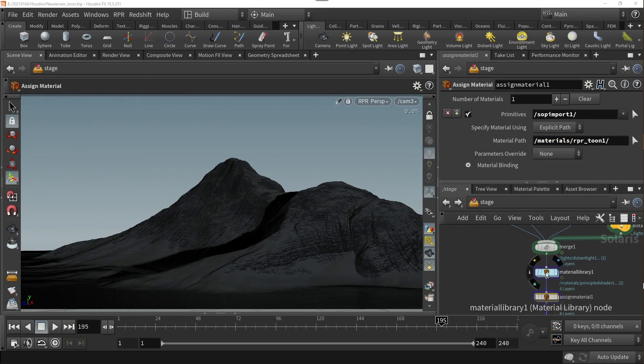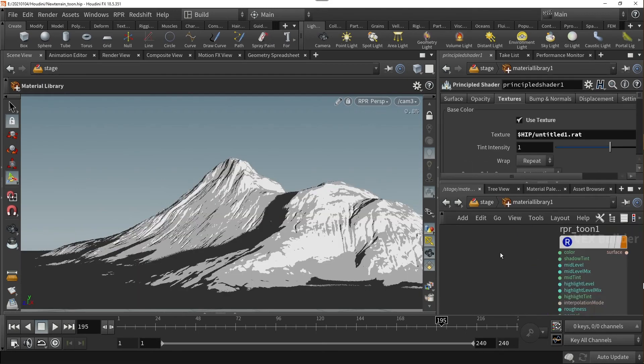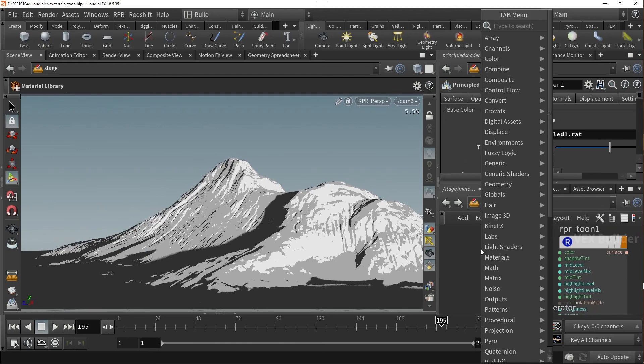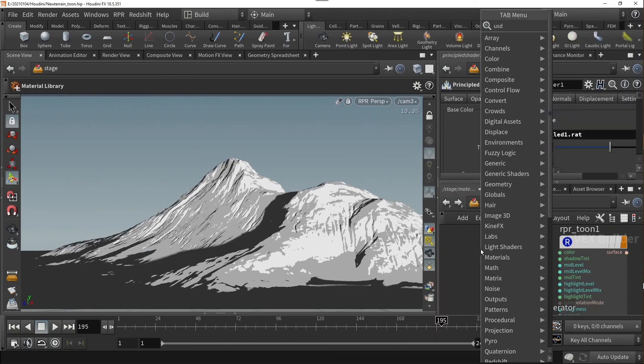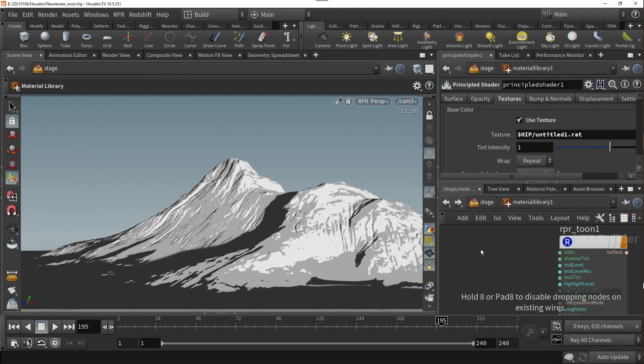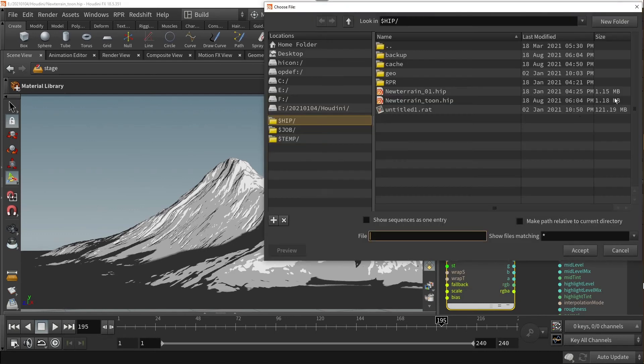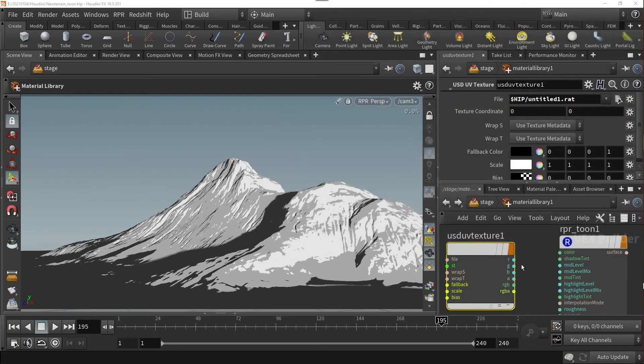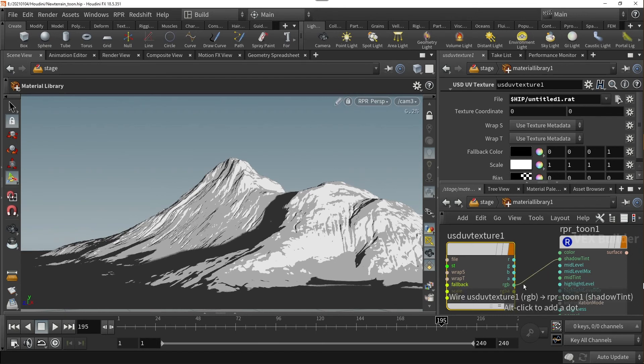And then, in my material library, I'll use a USD UV texture node. After setting up, I can change my base, shadow, mid, or even highlight color by connecting it to the desired parameter of the tune shader.